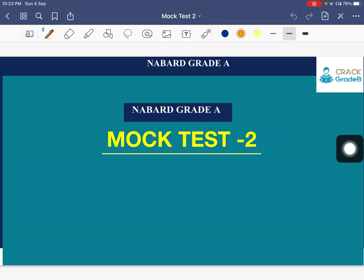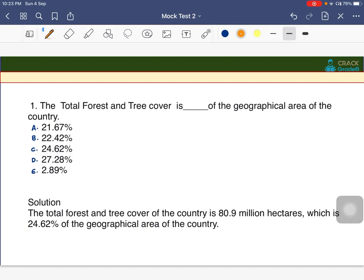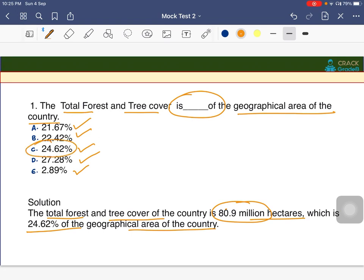Hello everyone, today we are going to discuss some MCQs on the overall syllabus of the NABARD Grade A exam. The first question: the total forest and tree cover is dash of the geographical area of the country. The answer is 24.62 percent — total forest and tree cover is 80.9 million hectares, which is around 24.62 percent of the geographical area of India.